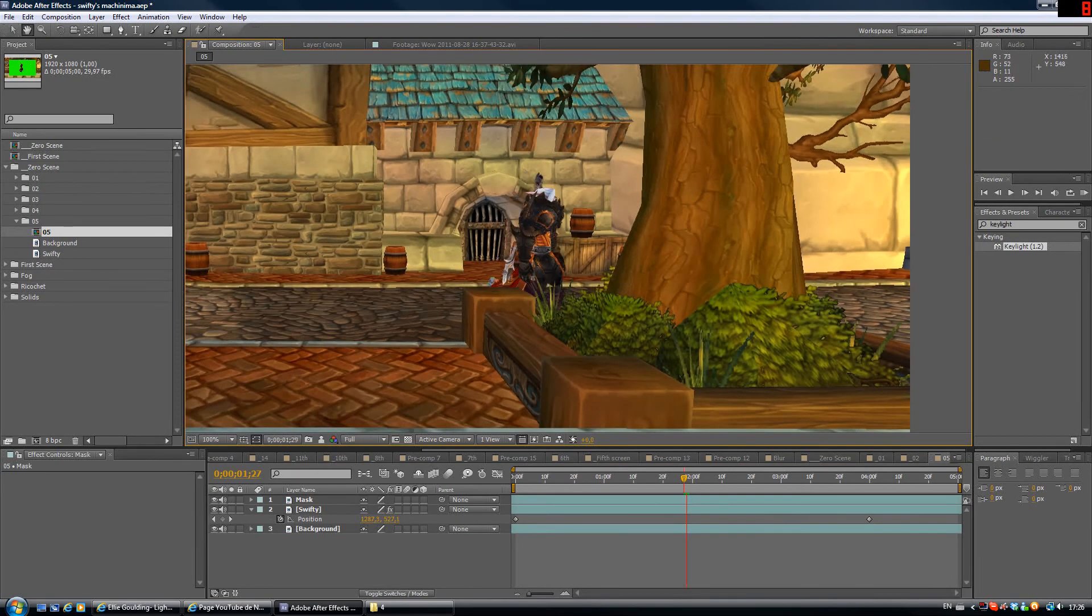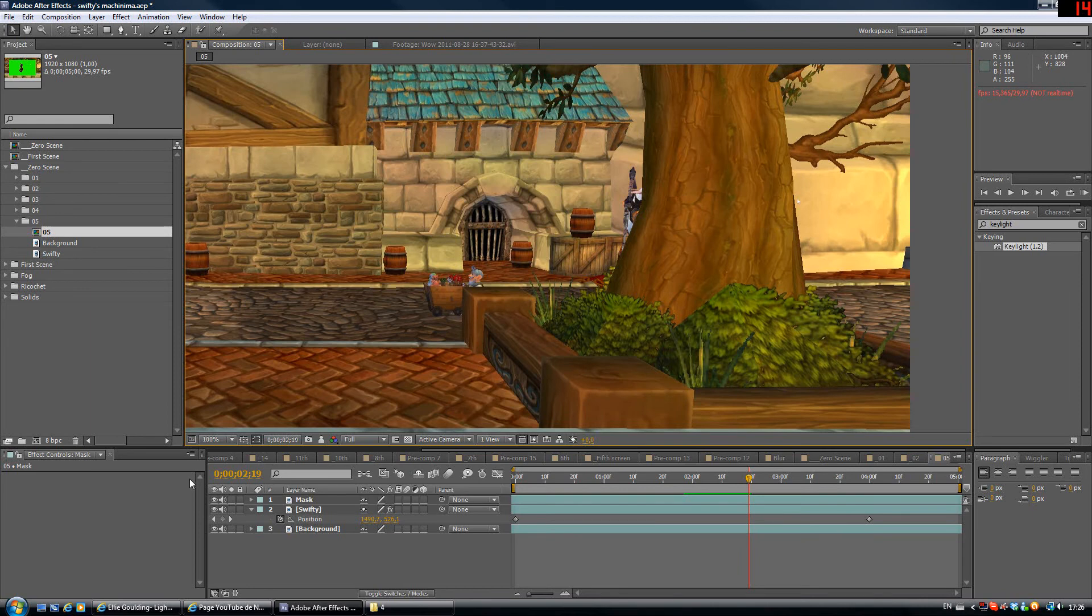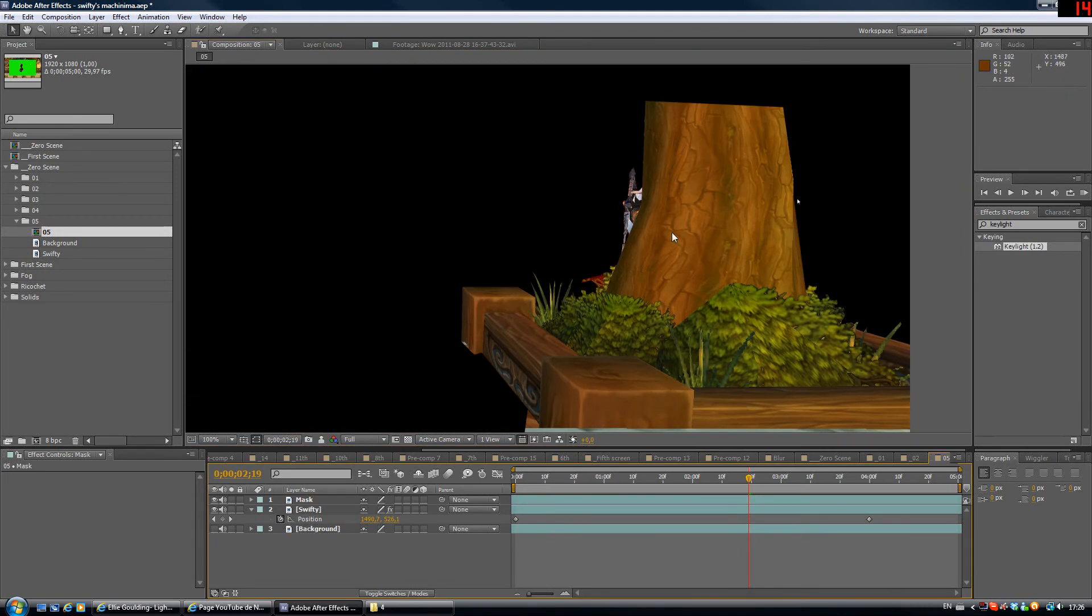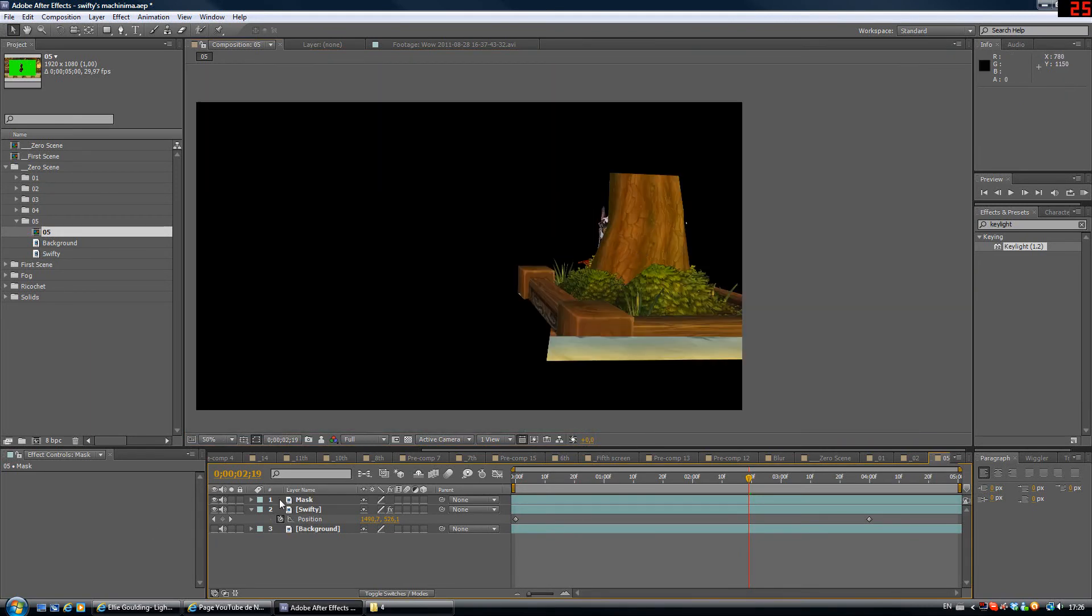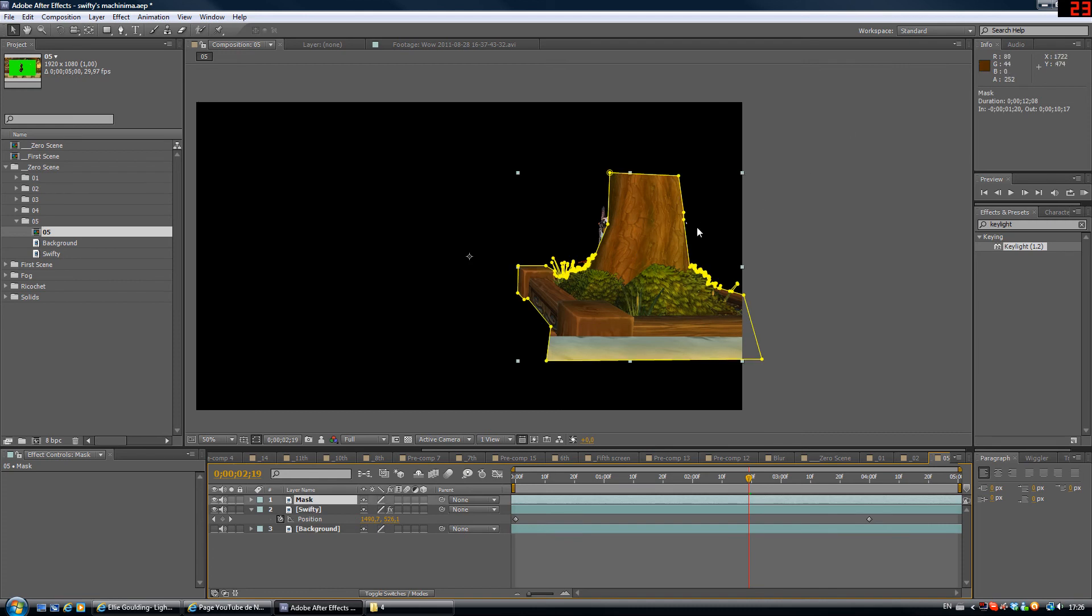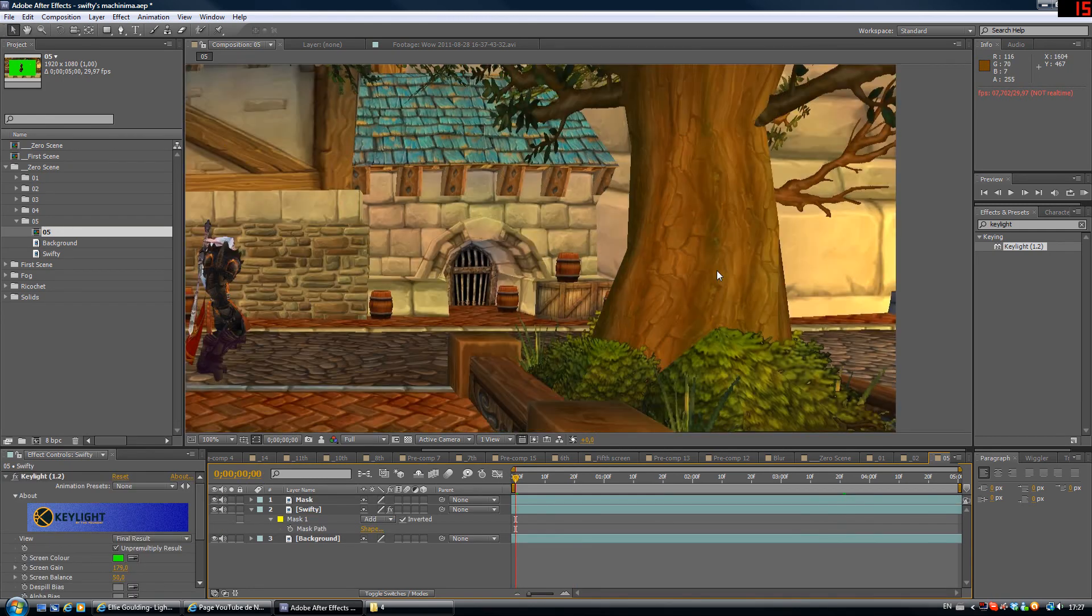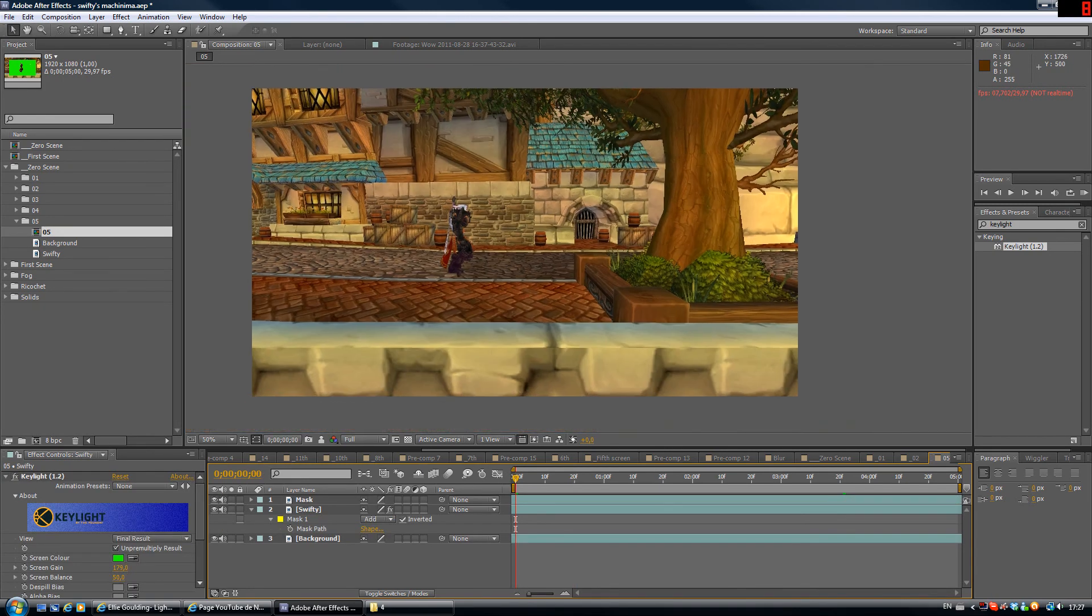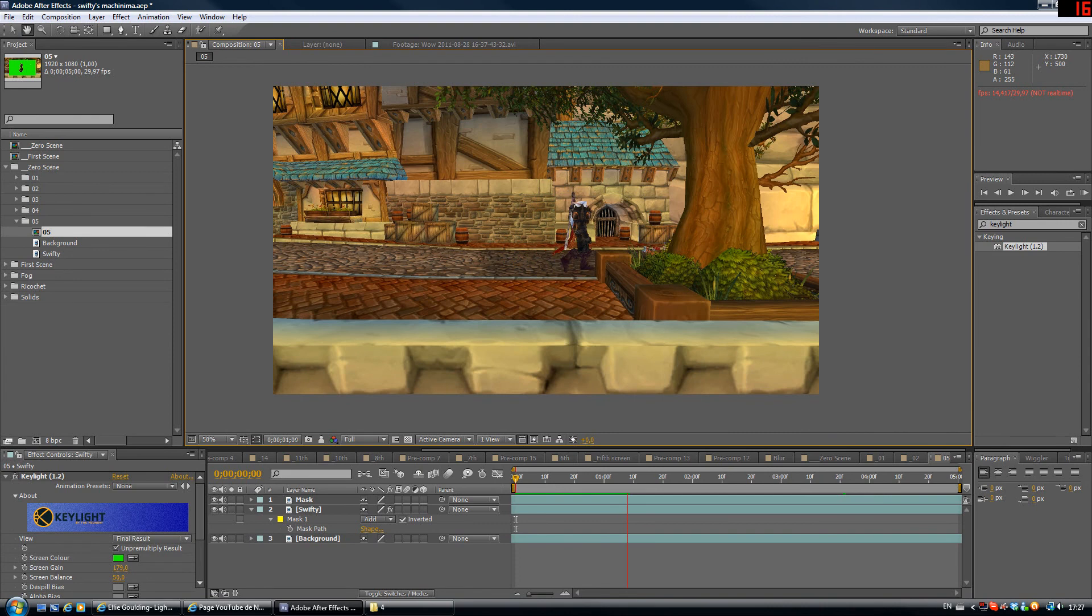Now I'm gonna show you how this works here. I'm gonna hide the background layer so you can see. So the mask is like the background layer but only this part. And so here we go, we have Swifty walking behind the actual tree.